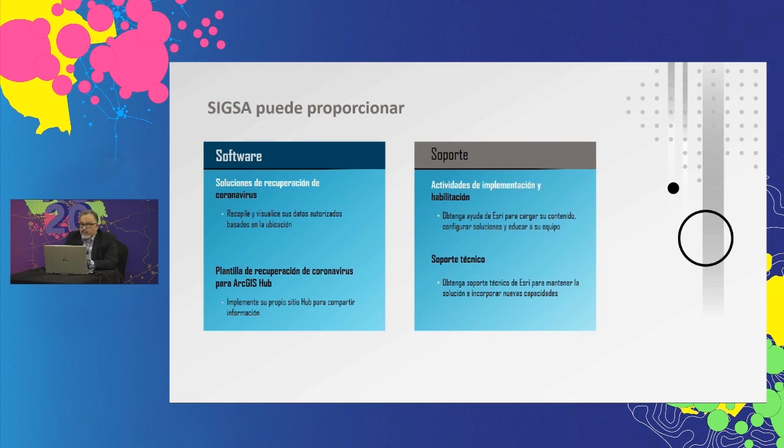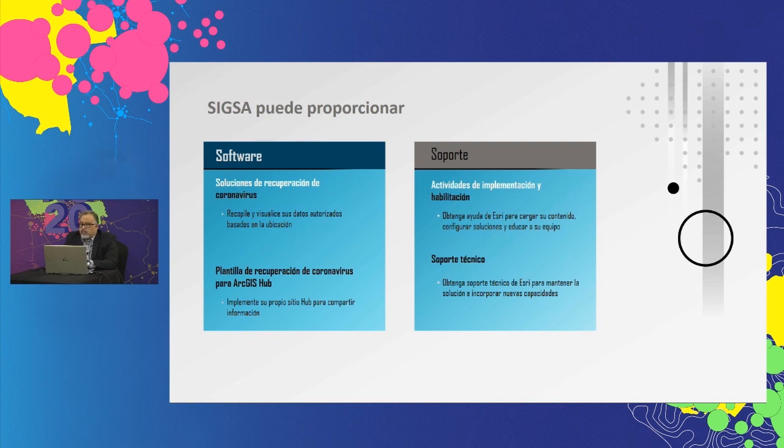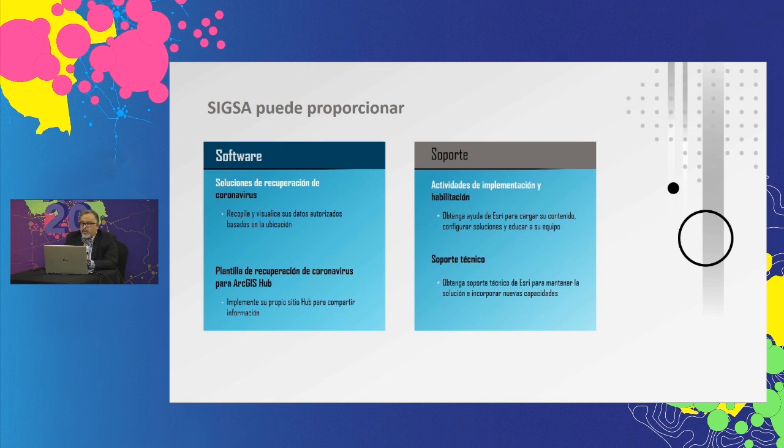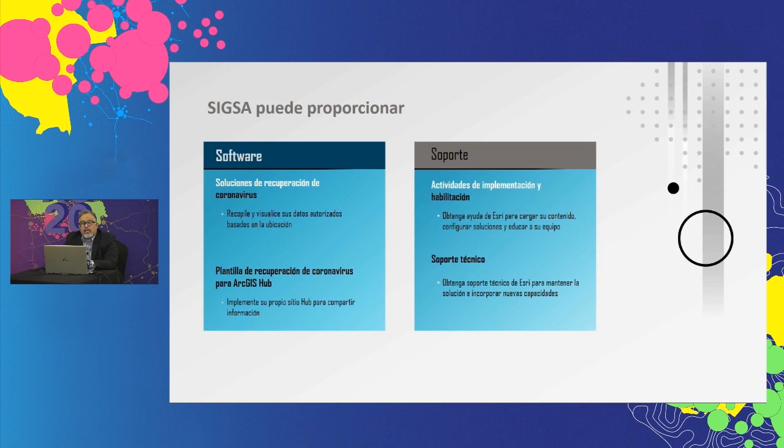Es decir, en este caso, SIGSA como tal, ofrece también servicios de consultoría, de implementación y habilitación para ayudarlo a configurar los datos, configurar las soluciones y también educar a los equipos. Así, brindamos asistencia técnica para ayudarlo a mantener la solución una vez que se haya implementado.